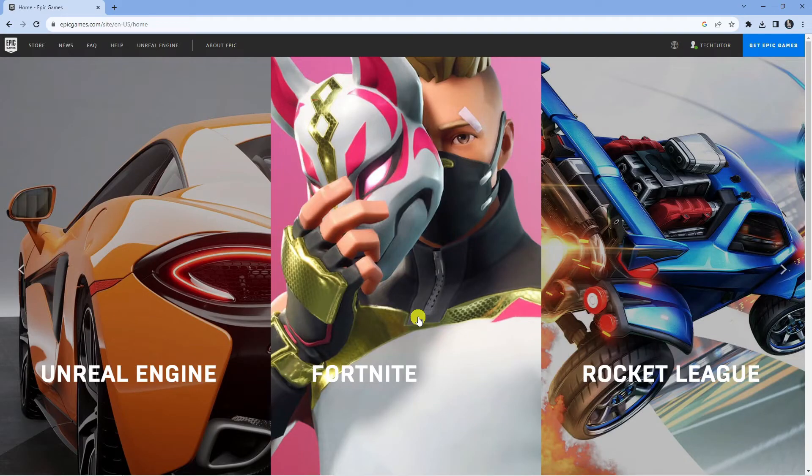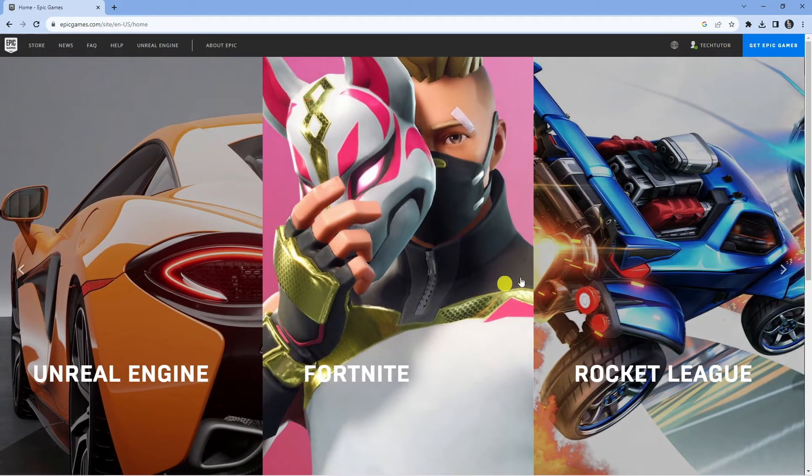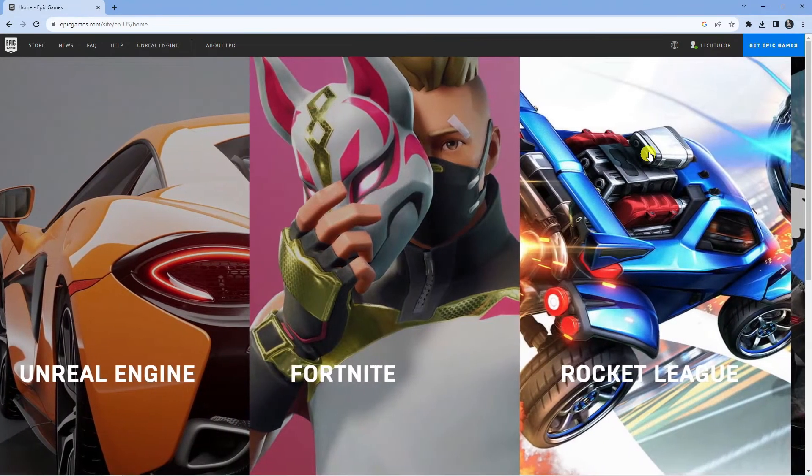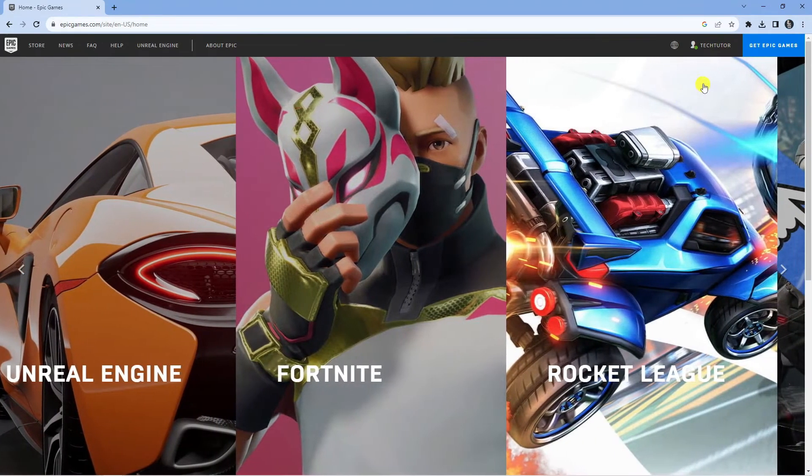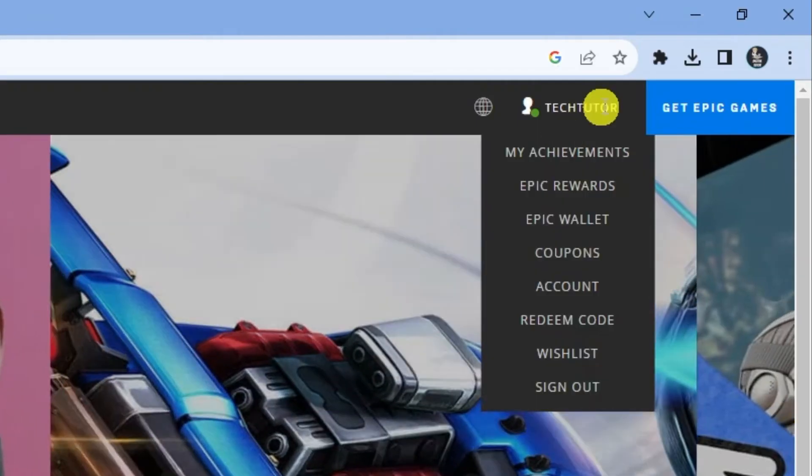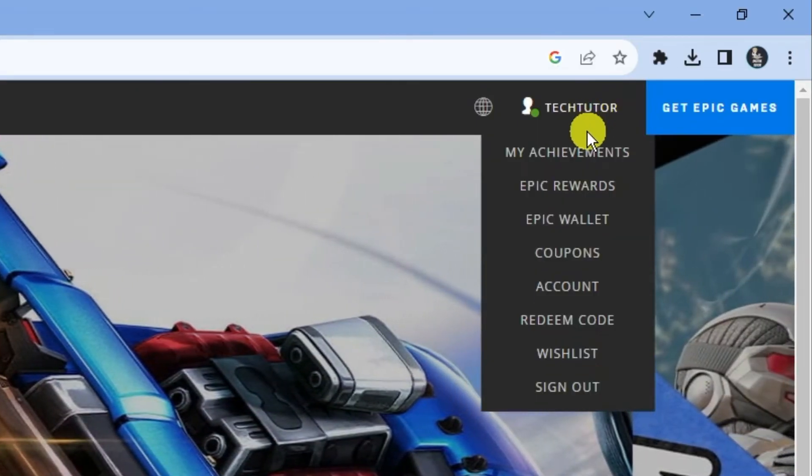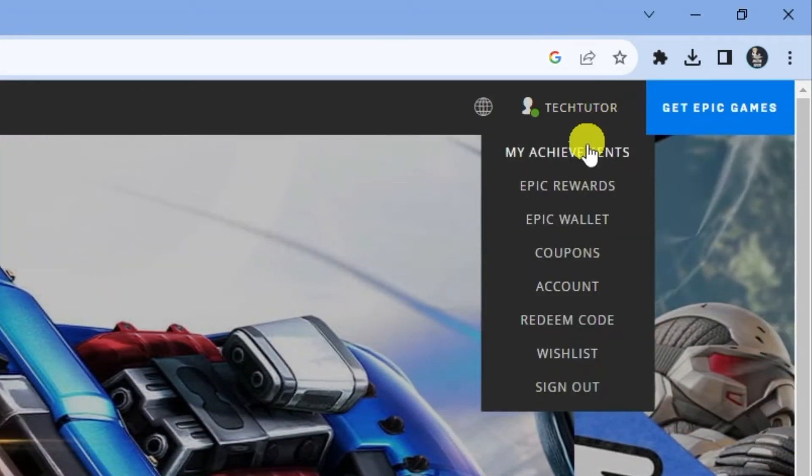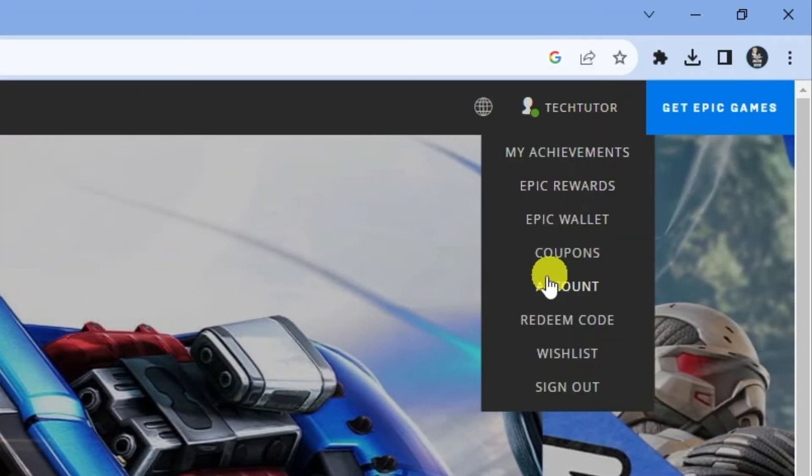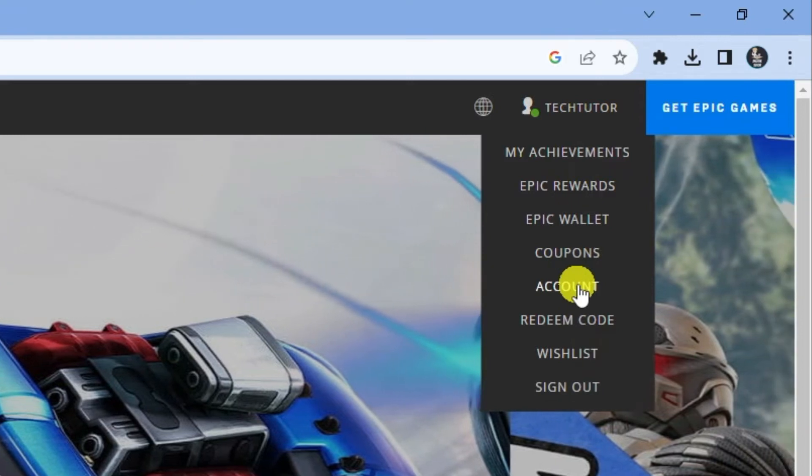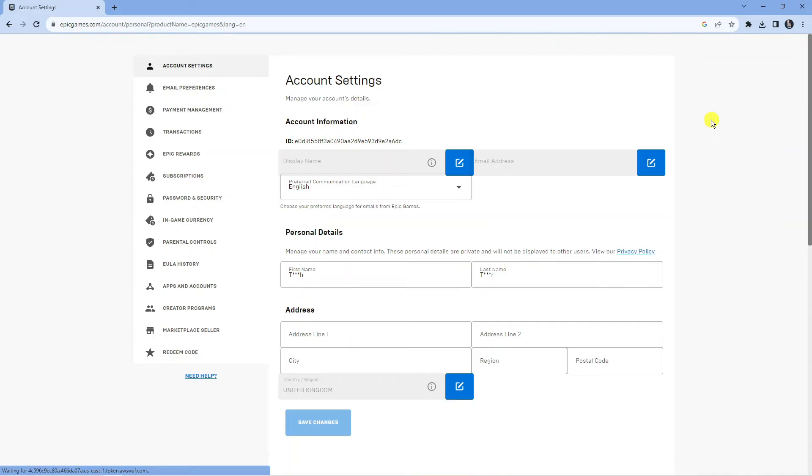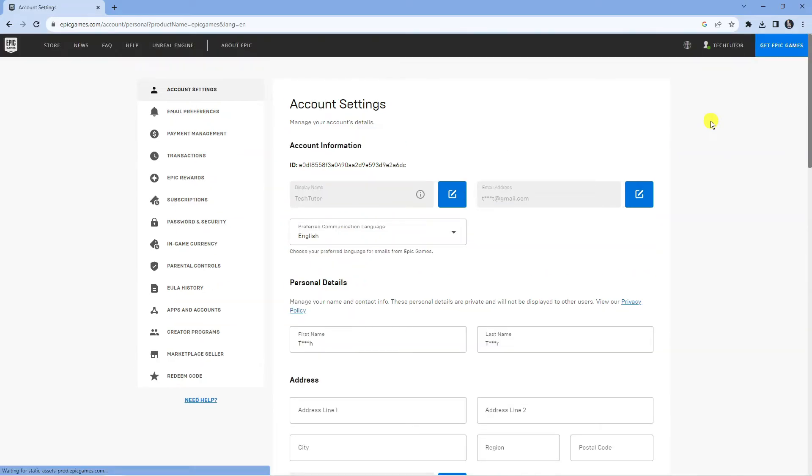Once you've gone ahead and signed in, come up to the top right hand corner and hover over your username to bring up a drop down menu. From here, go ahead and click on to account and that's going to take you across to your account settings page.